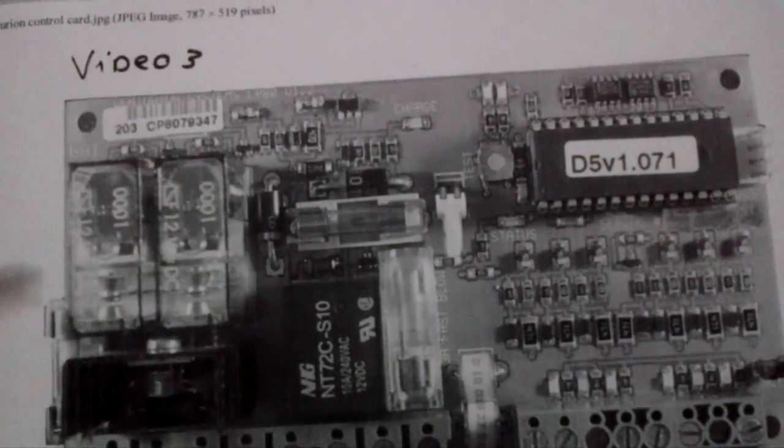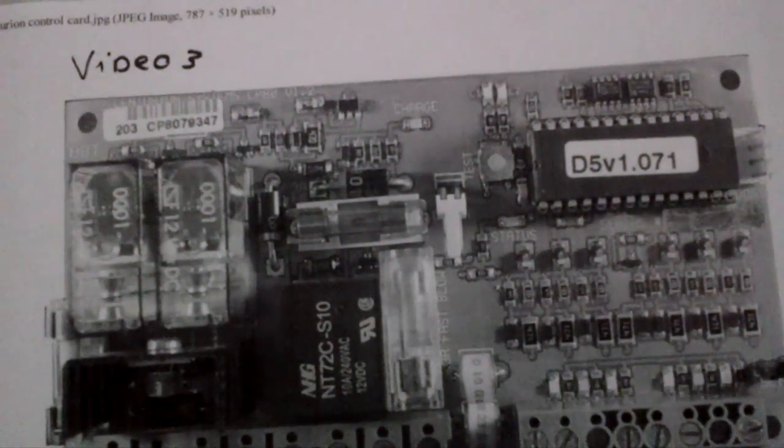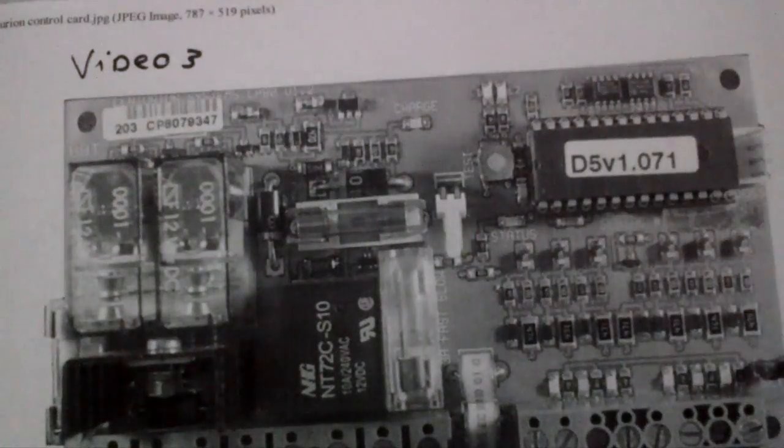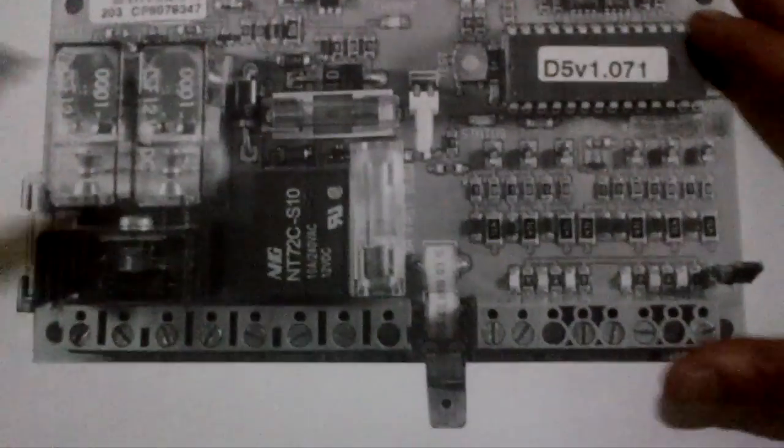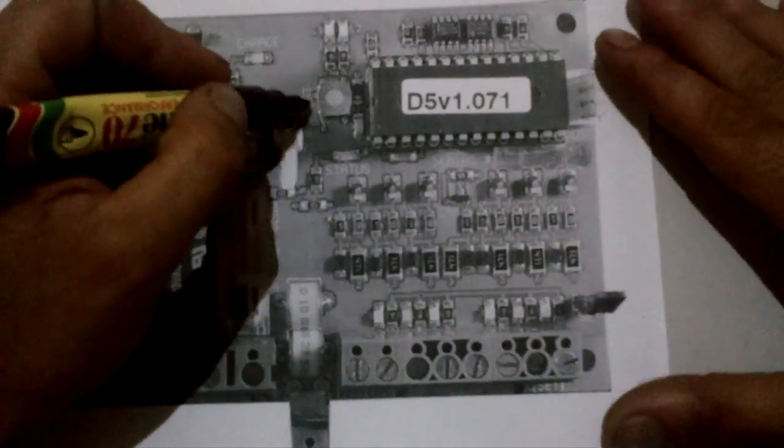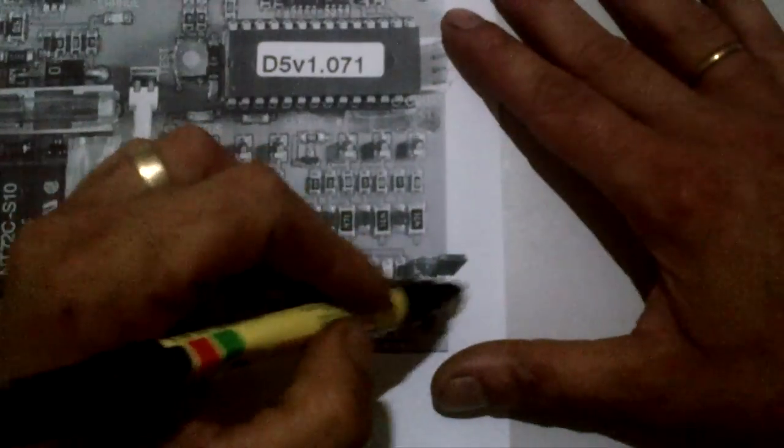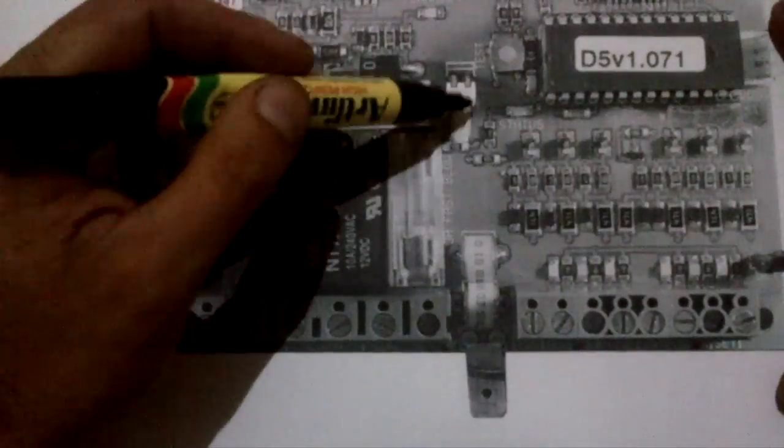Right, video 3. Remember your set link, remember your test button, your AC and your DC.